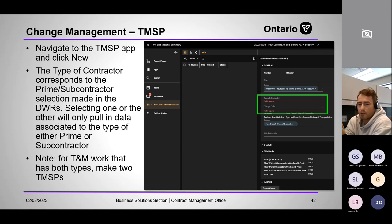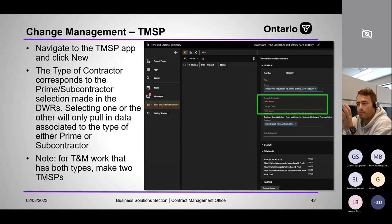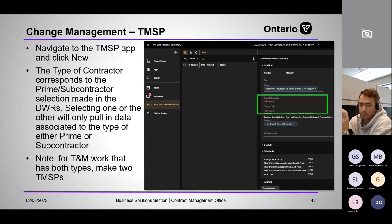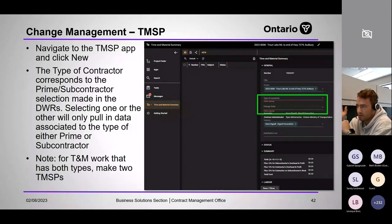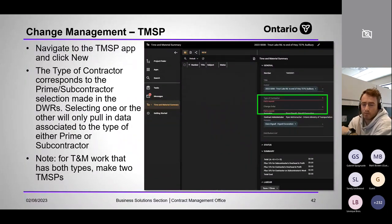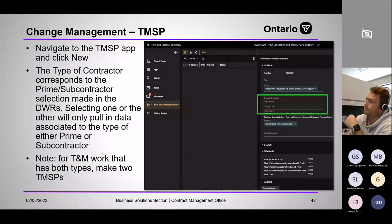If you have prime contractors and subcontractors on the same T&M change order, simply create two TMSPs: one for the prime — which will only pull in prime entries for that change order — and one for the subs, which will only pull in sub entries.